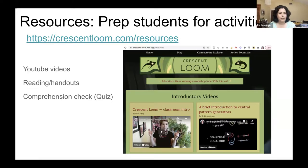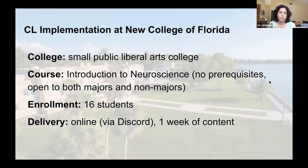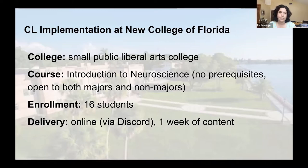I also made a quiz for students to complete after viewing those preparatory materials. That's not posted on the website but is available upon request. Now we'll talk a little bit about the characteristics of each of our courses, because that can help you understand why we designed the activities in the way that we did.